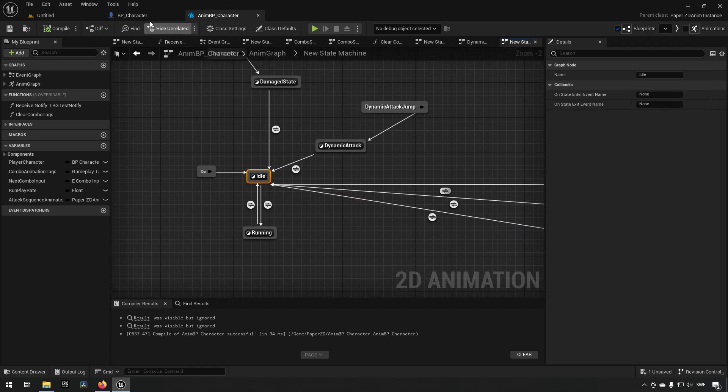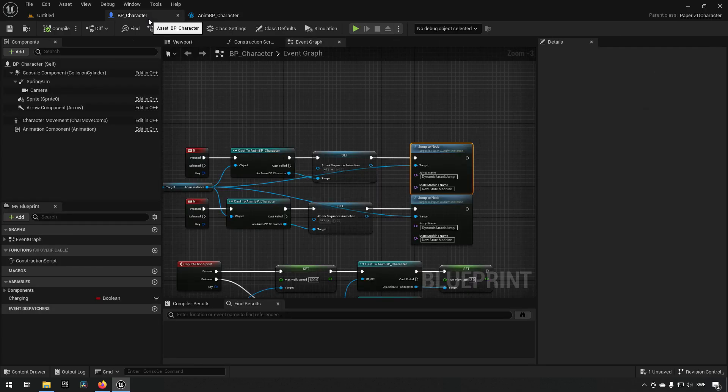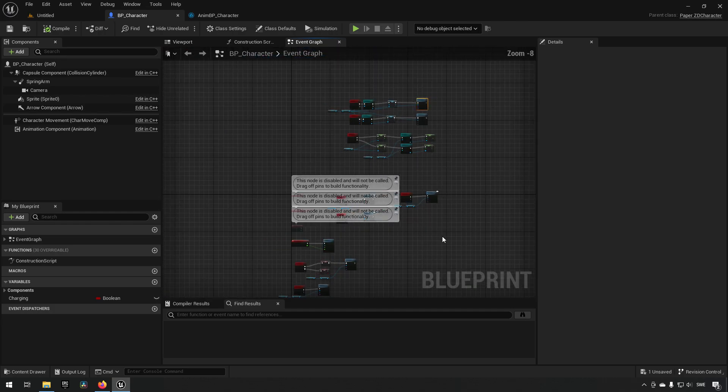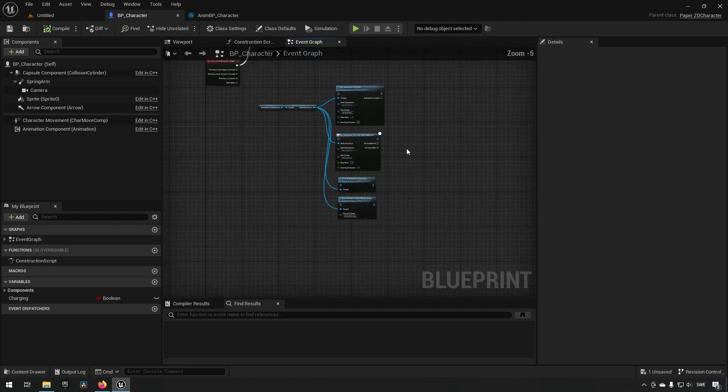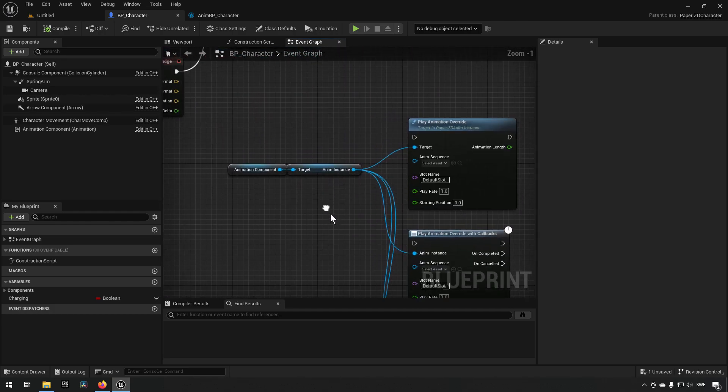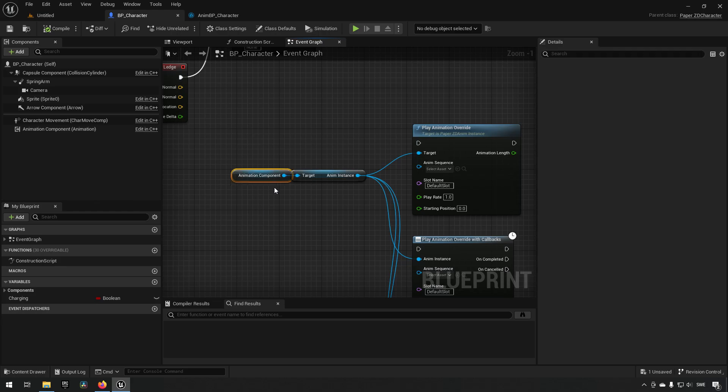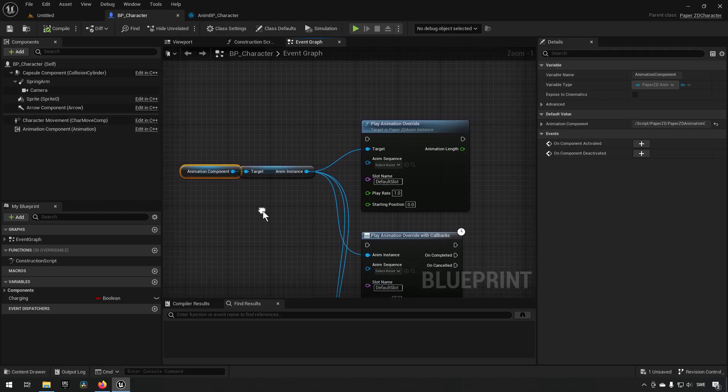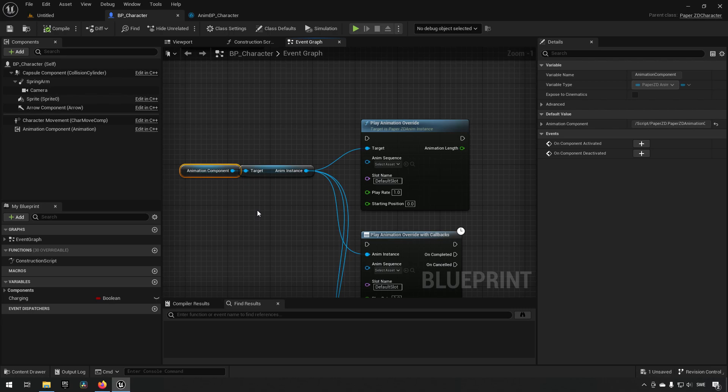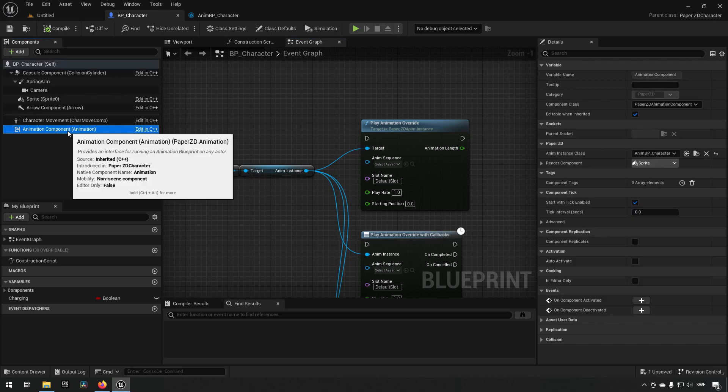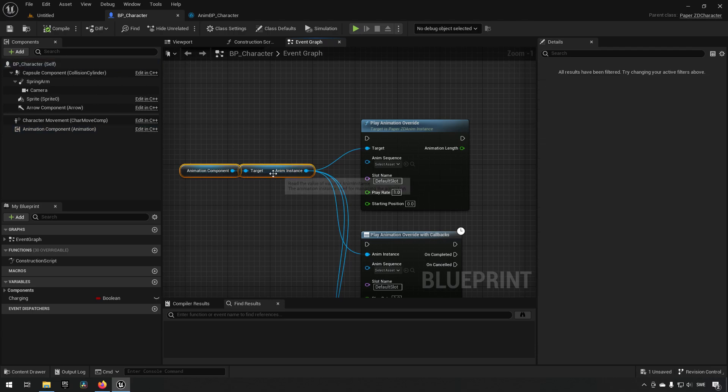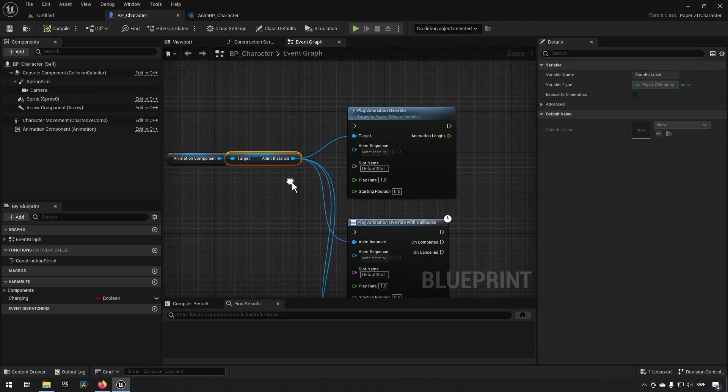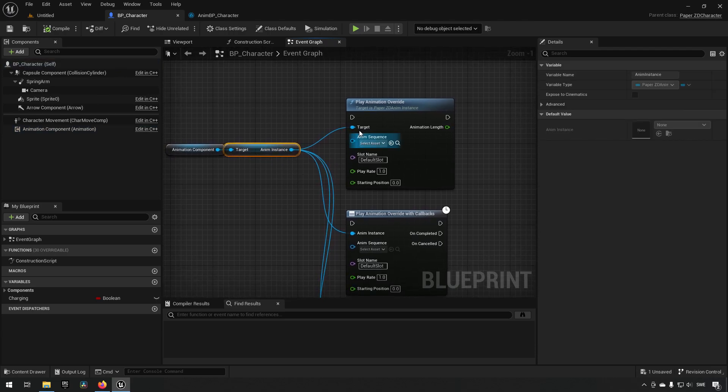Now what we have in the release for PaperZD now is something that's called animation override. So how this works is I have taken the liberty to bring out the different nodes that are related to this. So by getting your animation component, your PaperZD animation component here, you have, from that you get your animation instance and using that you can call on a few different nodes that are new now.